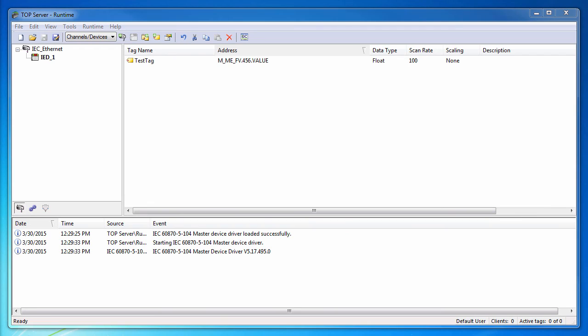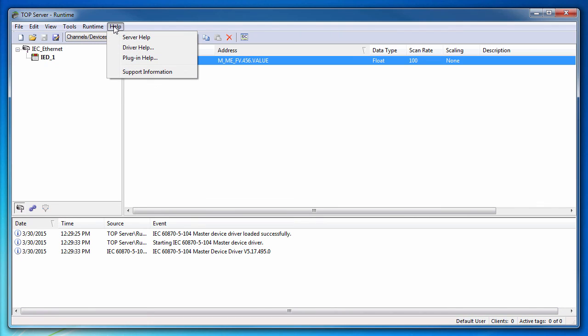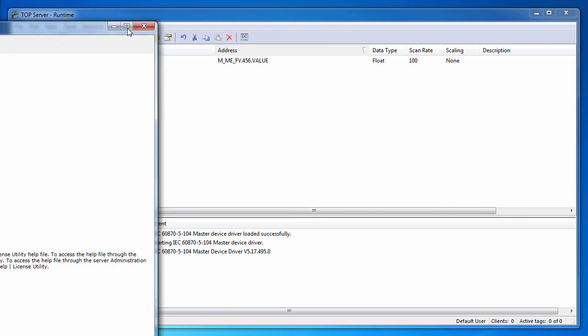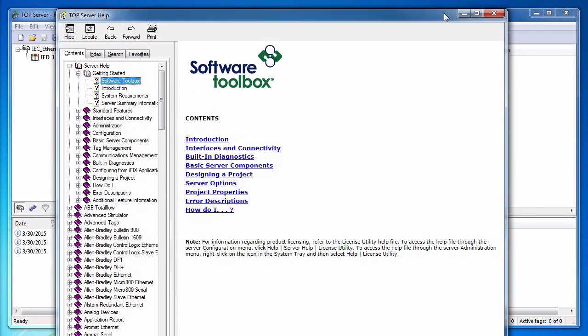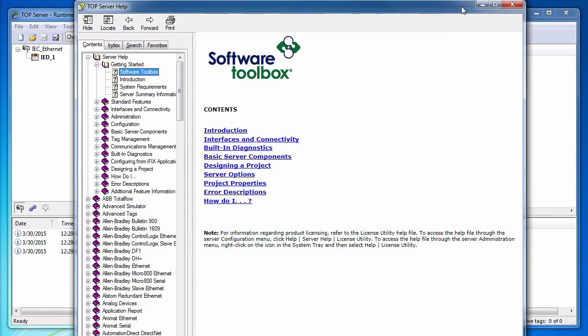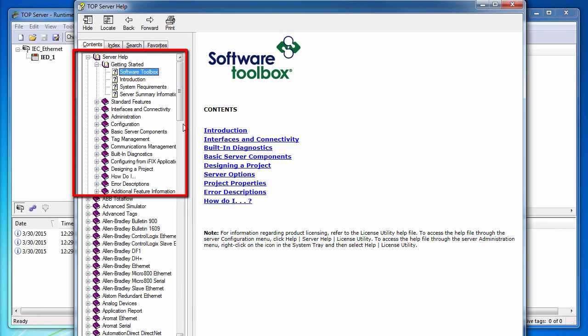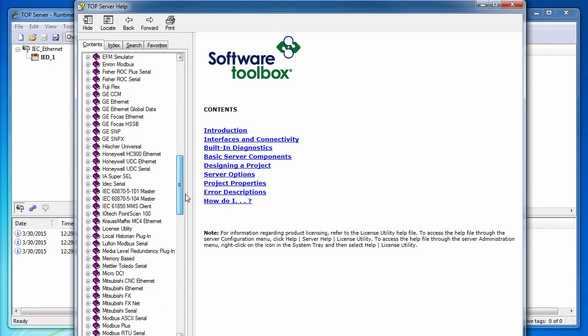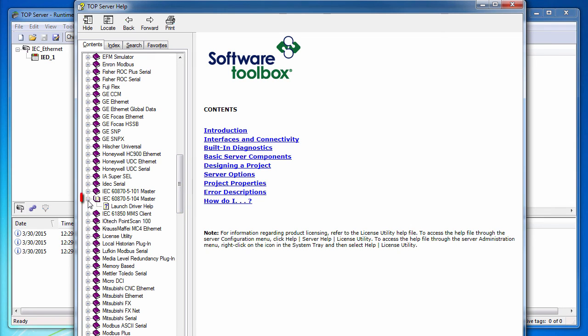Any configuration settings not specifically addressed in this video can be found in the help file. To view the help file, go to Help Server Help in the configuration. Configuration settings pertinent to all drivers can be found in the Server Help section. For information on a specific driver, navigate to the desired driver and click Launch Driver Help.